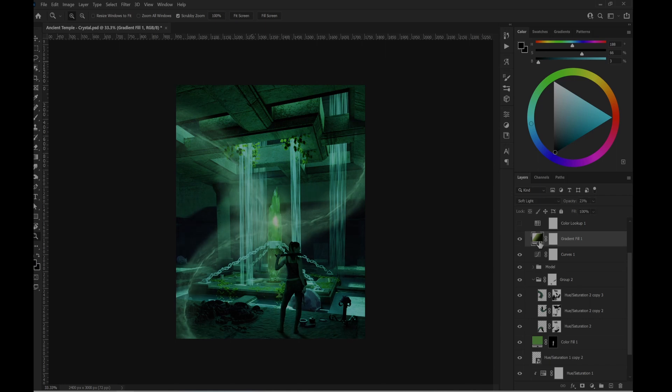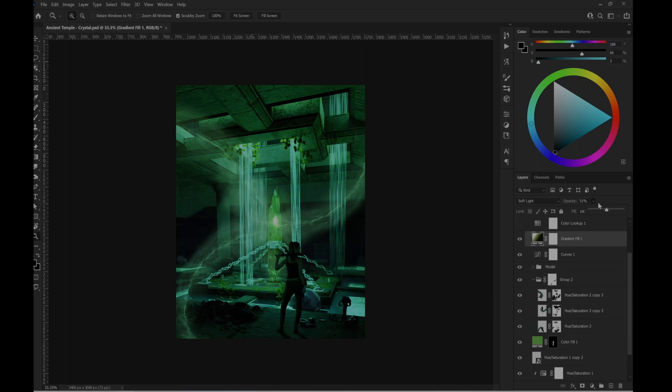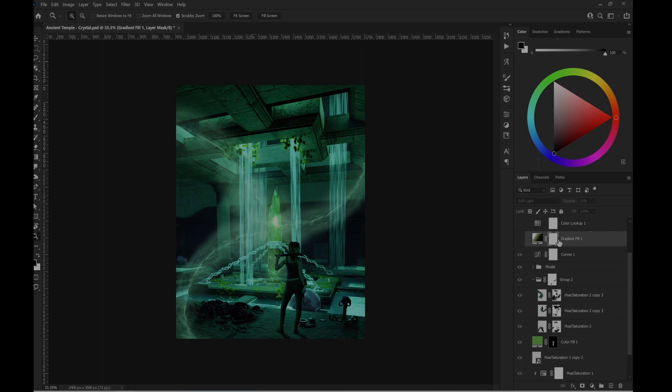It's on soft light with 23 percent, because if I increase it too much it looks weird. I leave it like that.